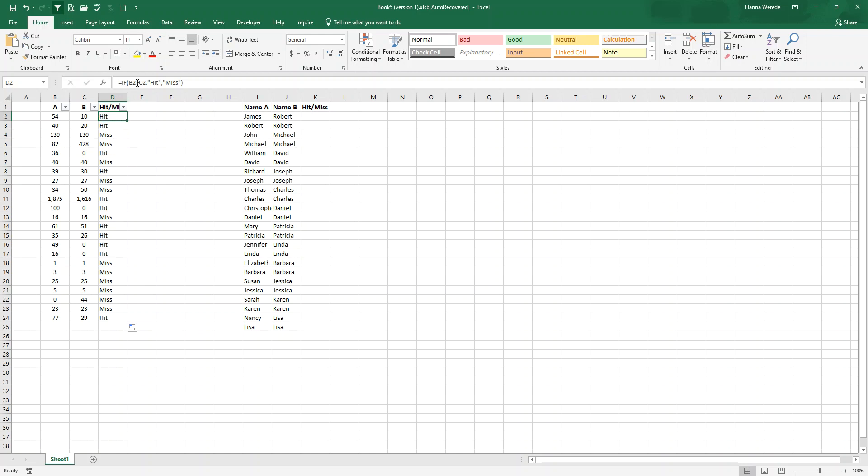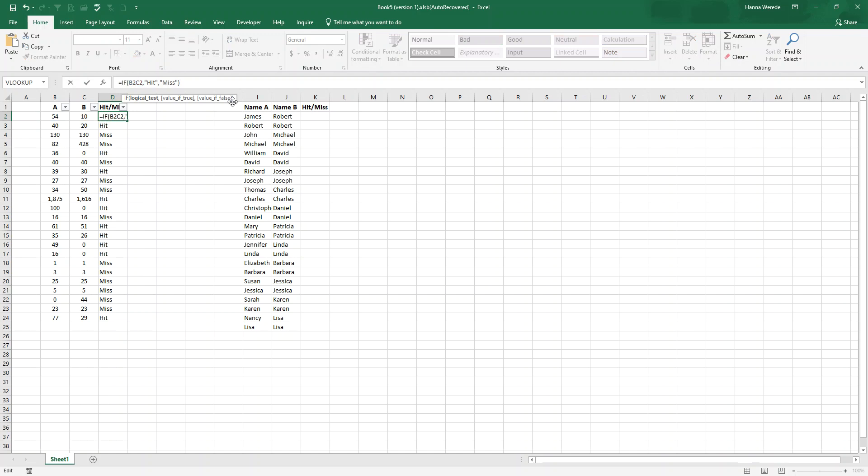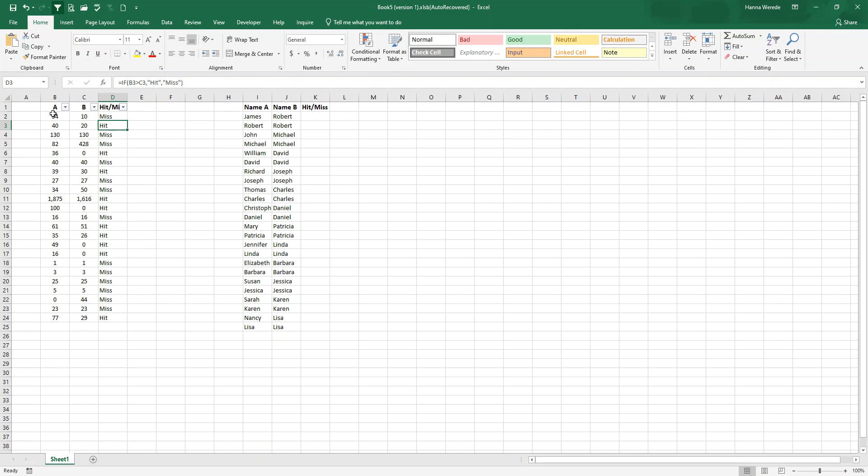Again, you also can change this to a less than. Anything less than to B, which is in column B2, it will show a hit, and greater than show miss.